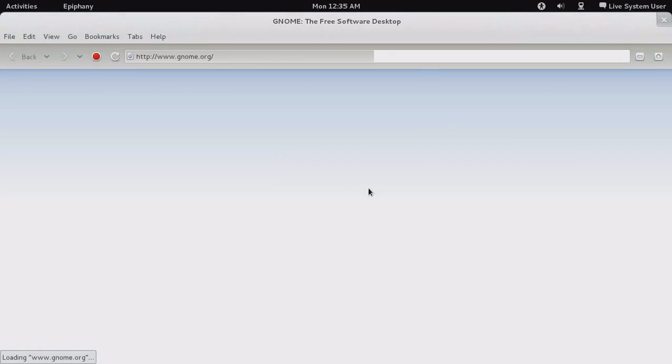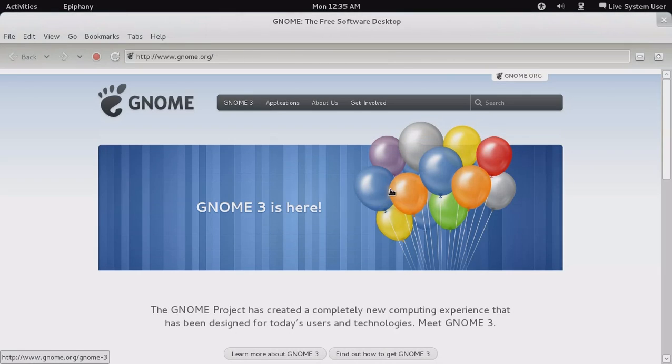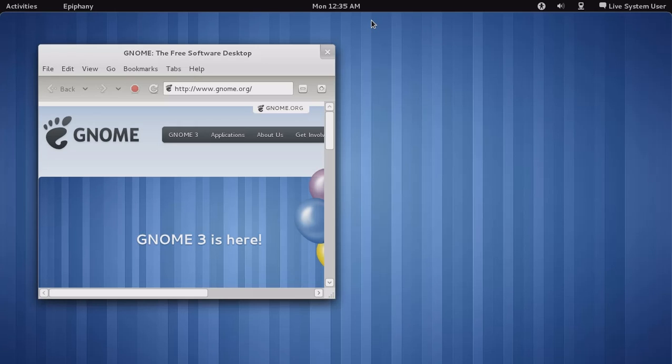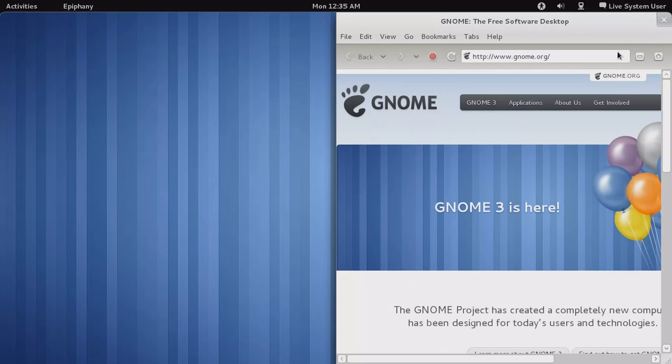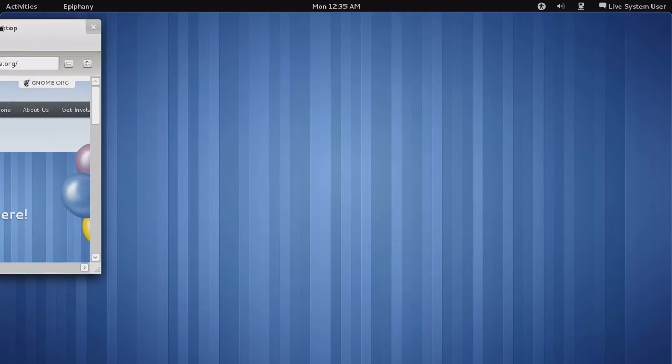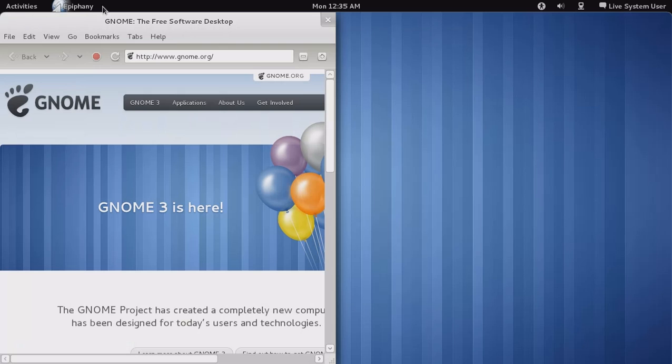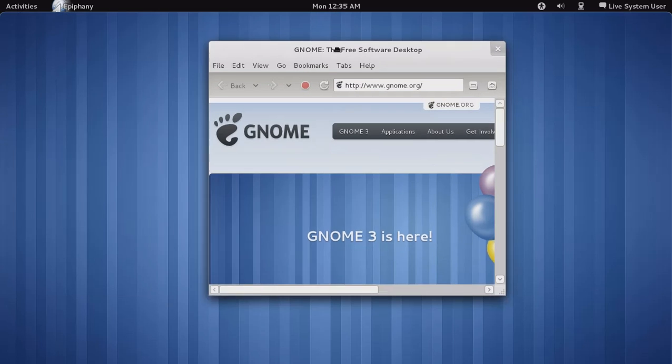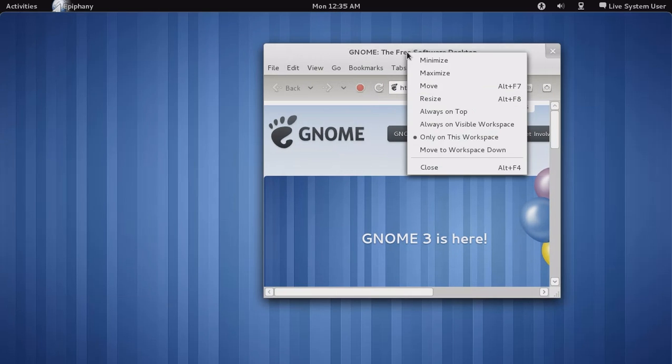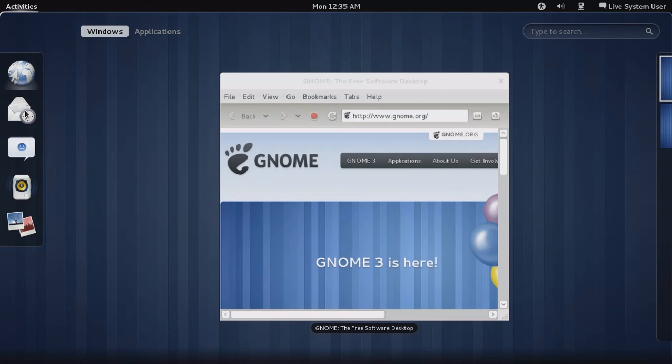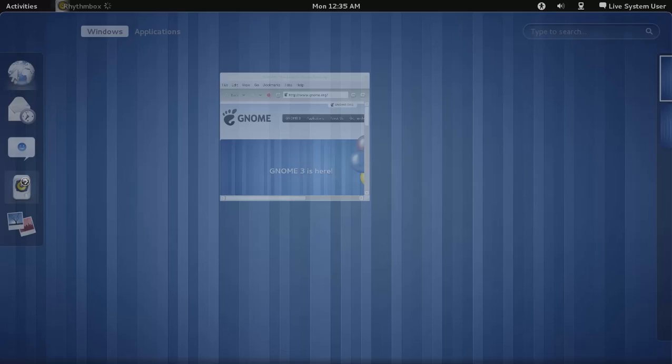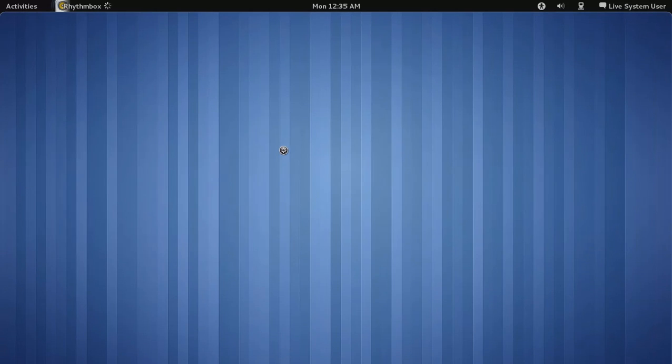Epiphany is the default web browser. I guess it's okay. I would have preferred Firefox or Chrome, but it did work. If you move the applications left or right extreme, it will snap back. There are no minimize or maximize buttons. You have to right-click to minimize or maximize.